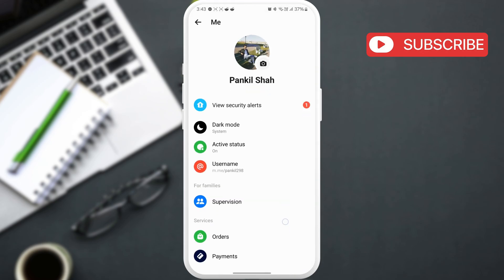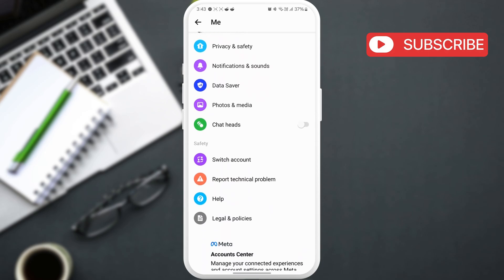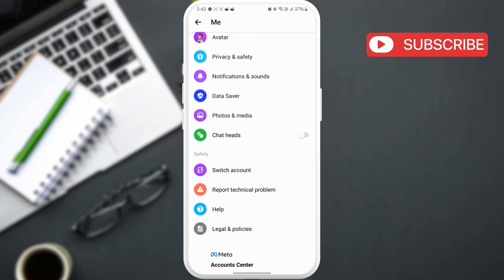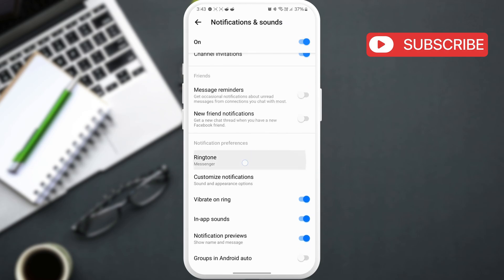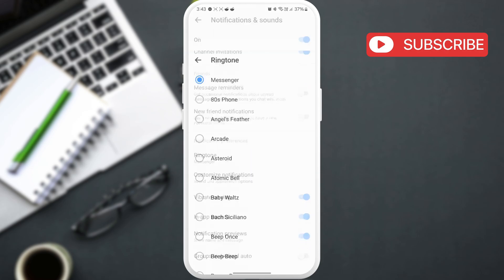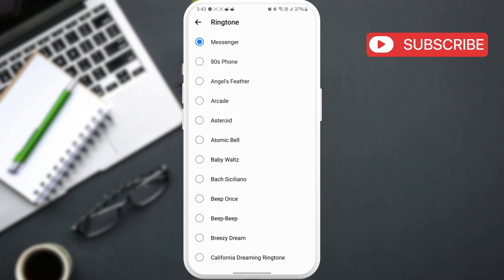In this menu, scroll down and tap on notifications and sounds. Make sure the Messenger notifications toggle is turned on. Scroll down and tap on ringtone, then select a different ringtone from the list.